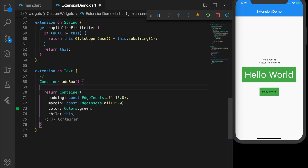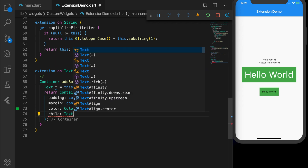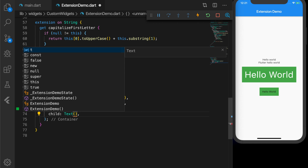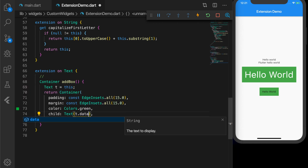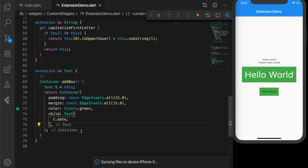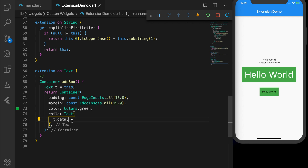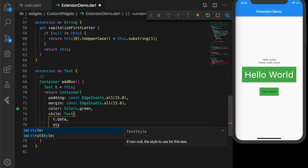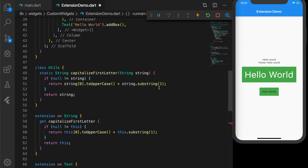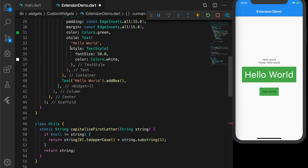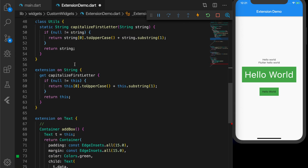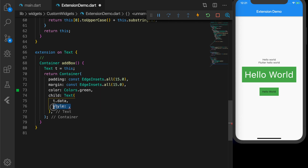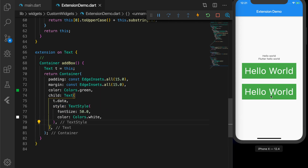Let's modify the method. We know the incoming widget is Text, so we assign it to a variable, then set the child as a new Text with the data from the incoming widget plus the style copied from above. Now we should have the same styled widget. But let's do it in a different way to make it more loosely coupled.